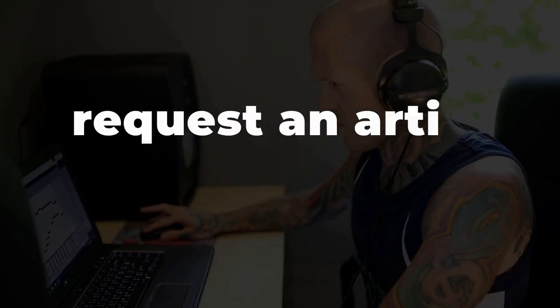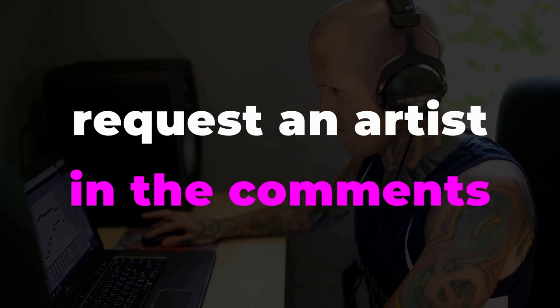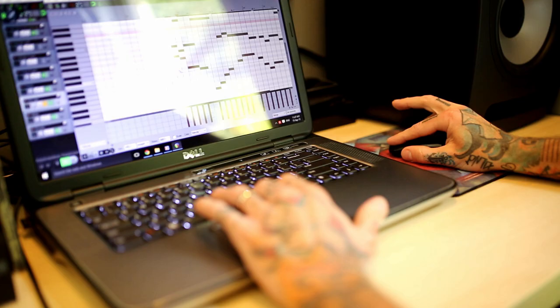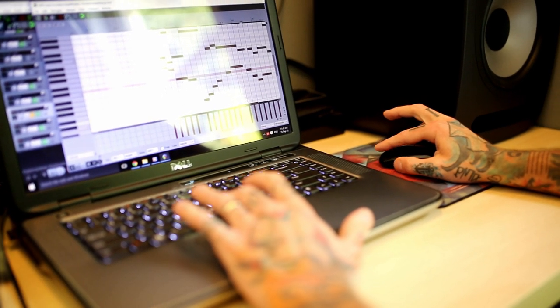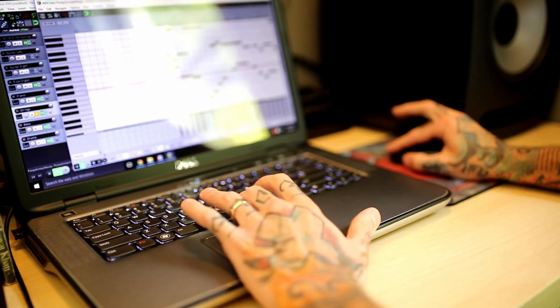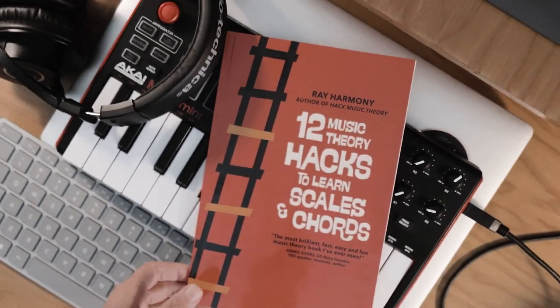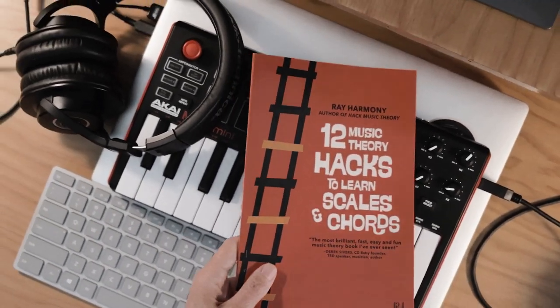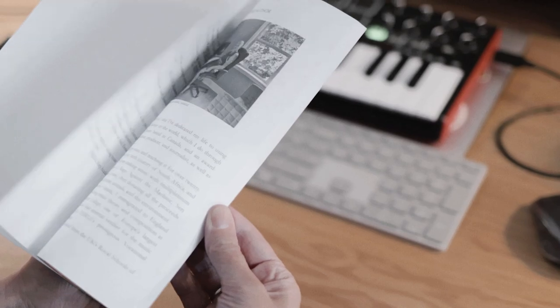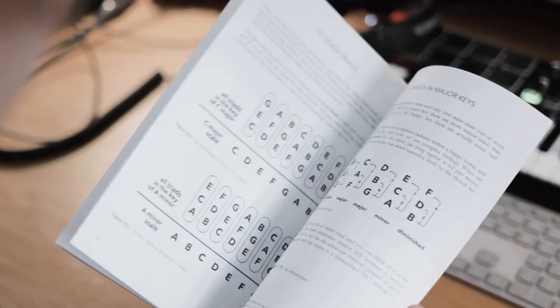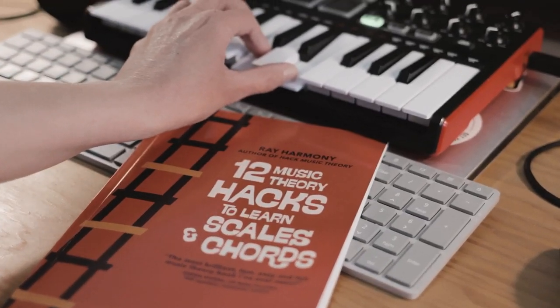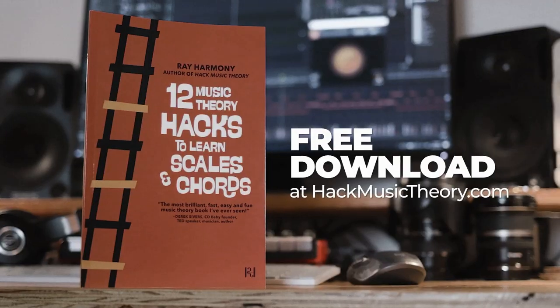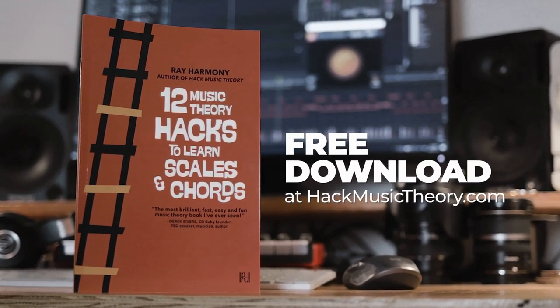And just before we jump into the next step, if there's an artist you want us to hack, drop us a comment. Also, are you new to music theory, or are you experienced, but you want a refresher? Then download our free book. It only takes 30 minutes to read, then you'll have a solid theory foundation that you can instantly apply to your songwriting and producing. You can get the free book at hackmusictheory.com.